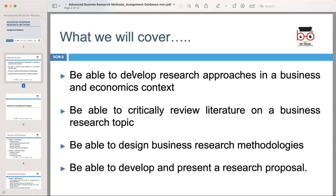Research is an essential aspect of understanding the business world and making informed decisions. To develop research approaches effectively, you need to start by clearly defining your research question or problem. Direct interaction with stakeholders is also important.